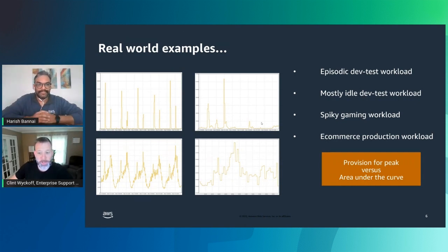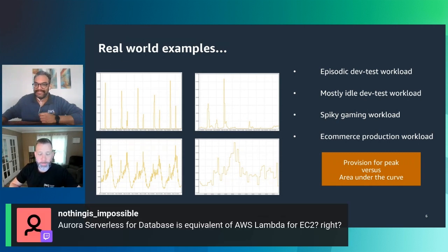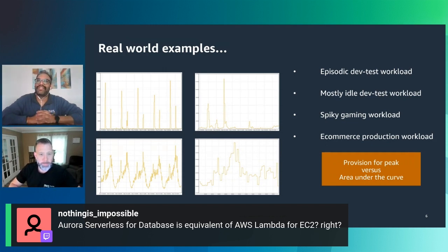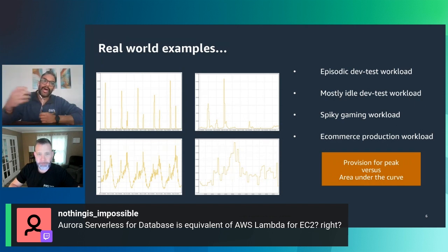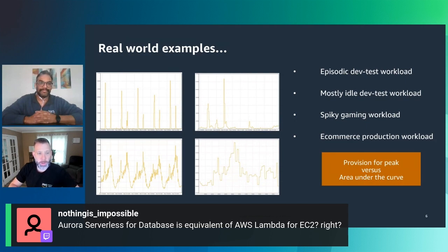We had a question from the chat: can you talk through what type of database platform Aurora is compared to DynamoDB or other engines? Aurora Serverless falls into the relational database family. DynamoDB is a NoSQL engine, whereas Aurora is a relational database engine offered in two flavors: MySQL and Postgres. Our public documentation provides more insights on which versions are supported in Serverless V2, which is the latest version.